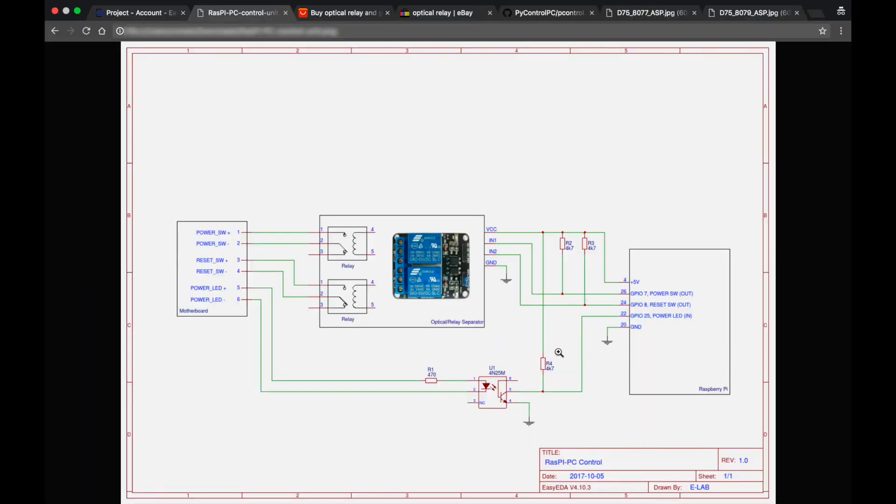Here is the schematics that I came up with. So what we have here. On the right we have the Raspberry Pi and on the left these are the pins from the motherboard.